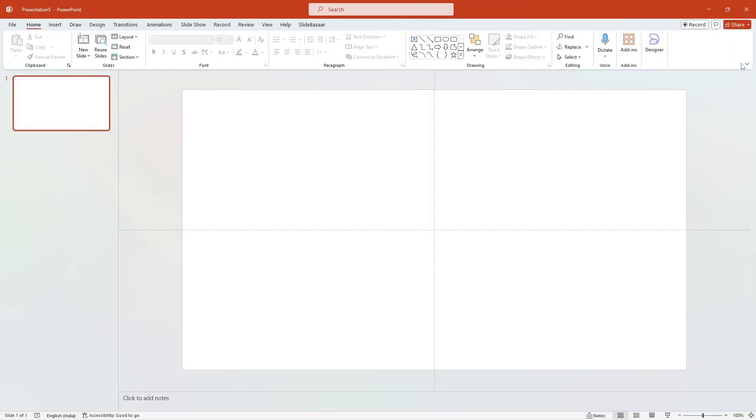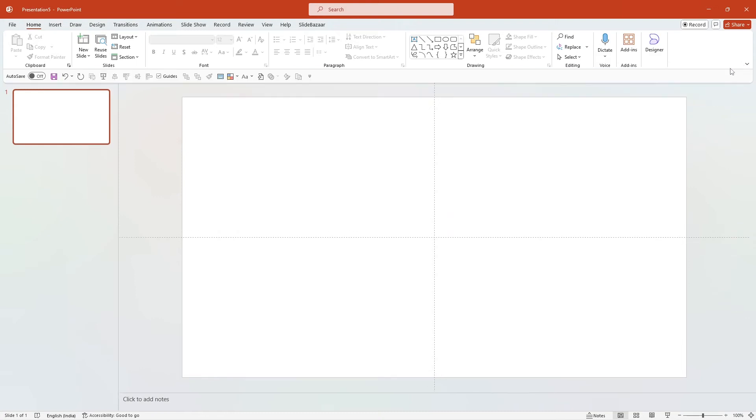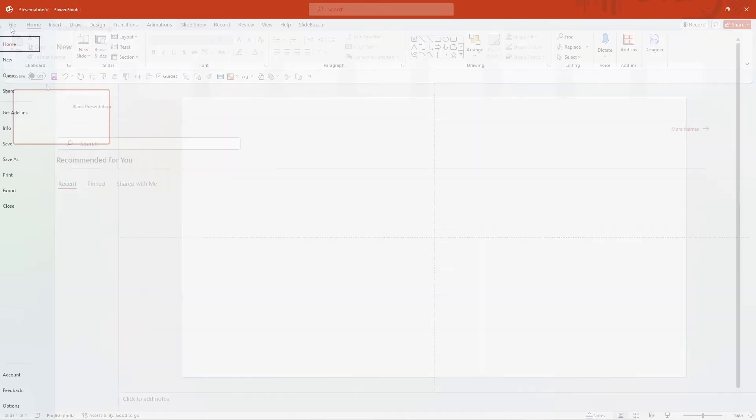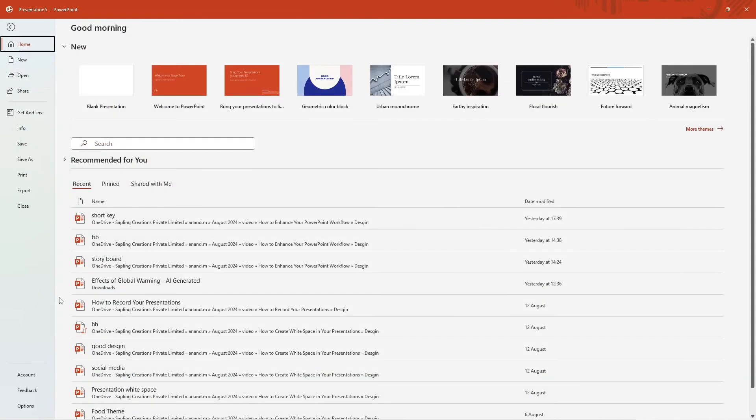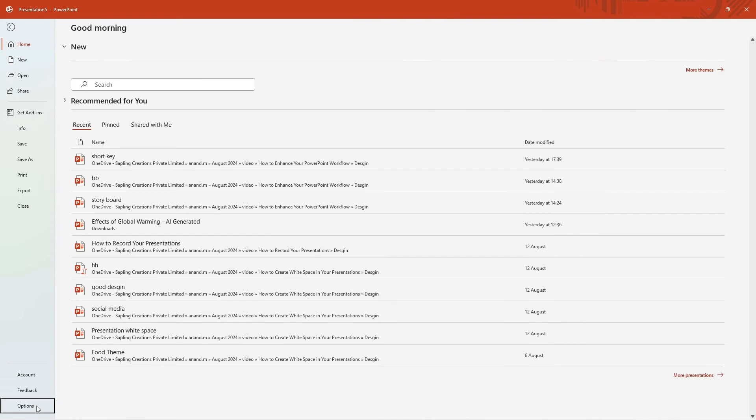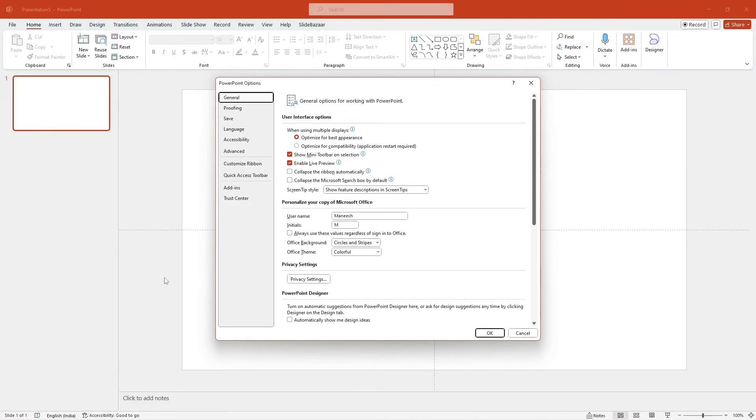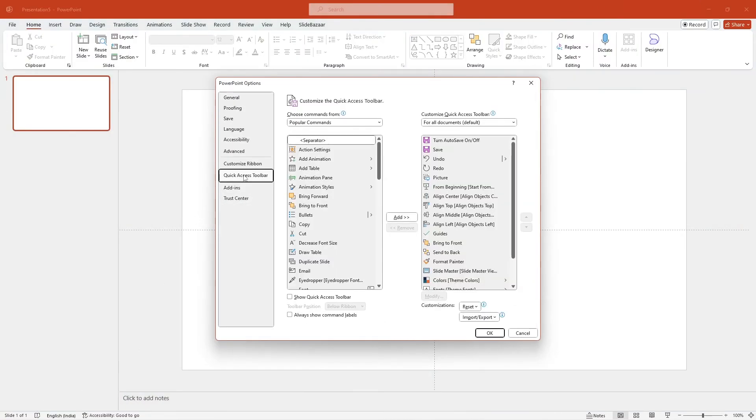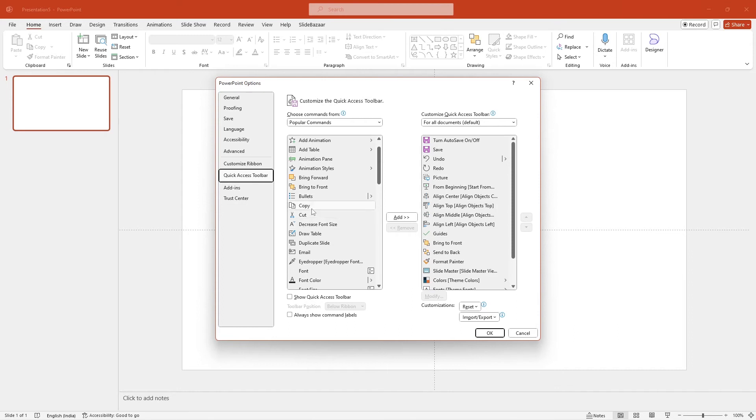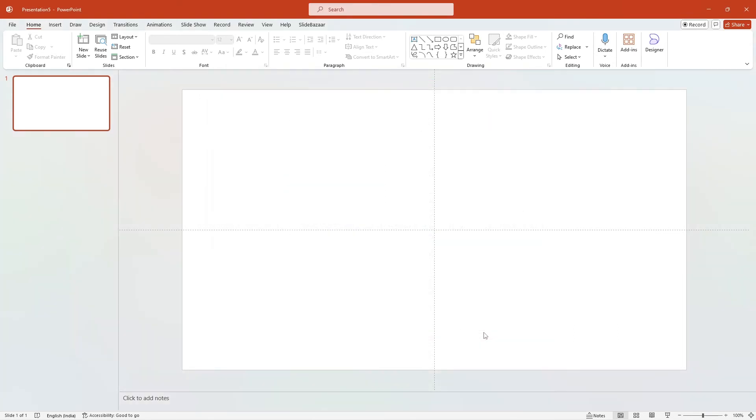You can also add frequently used commands to the quick access toolbar for instant access. This can significantly reduce the time you spend searching for commands. Click on the quick access toolbar and select more commands. Add your most used commands to the toolbar using the add button and then click OK.